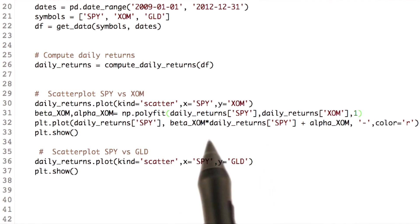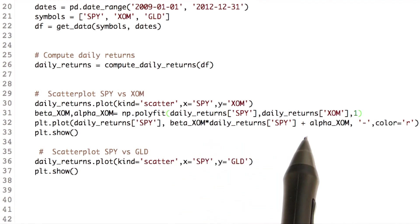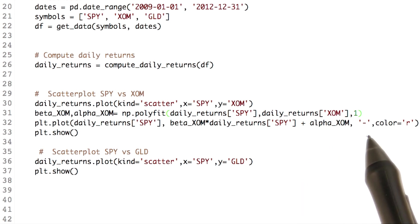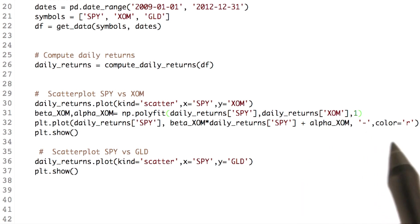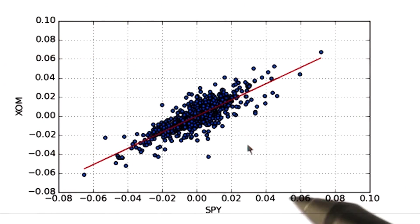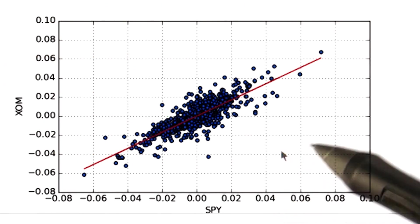This parameter denotes that we want a line plot with a color red. Now let's check our graph. Here is the fitted line.